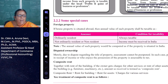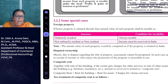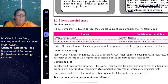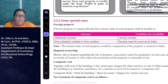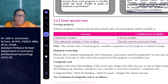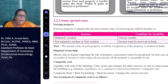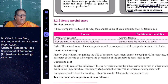Today's class covers some special cases in income from house property. First one is foreign property. If the house property is situated outside India or abroad, the annual value is taxable as follows: if the assessee is an ordinary resident, it is always taxable. If the assessee is not ordinarily resident or is a non-resident, and the income is received in India, it is still chargeable under the head income from house property.